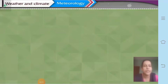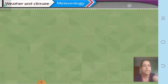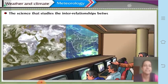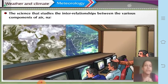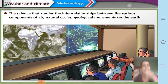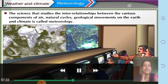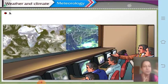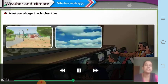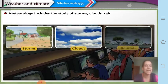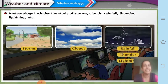Good morning dear students. Today in the lesson Environmental Management we shall study about meteorology, IMD — that is Indian Meteorological Department — and about the monsoon models. Meteorology is the science that studies the interrelationship between the various components of air, natural cycles, geological movements on the earth, and the climate. Meteorology includes the study of storms, clouds, thunder, rainfall, lightning, etc.